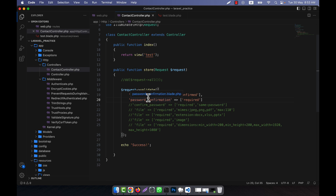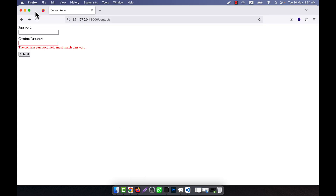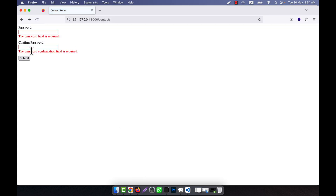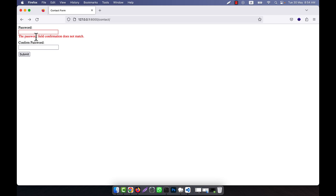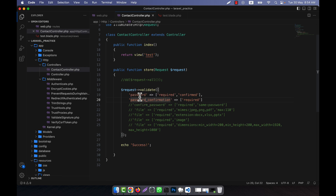The confirmation field name must be password_confirmation, and in the view the field name must also be password_confirmation. I refresh and click submit — both fields are required. If I enter mismatched names, the top shows 'the password confirmation does not match.' If you do not give the field name exactly as password_confirmation it will not work. This is just a built-in system.